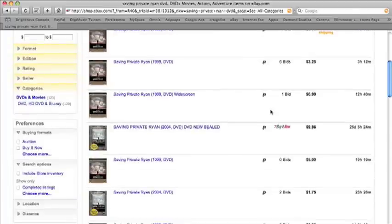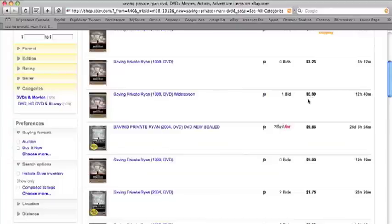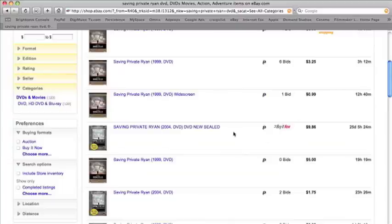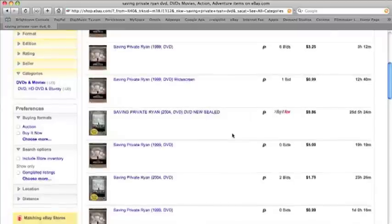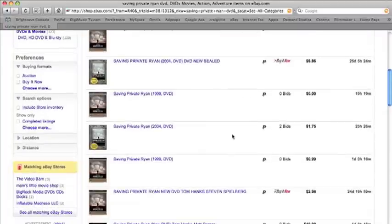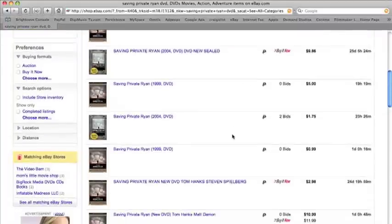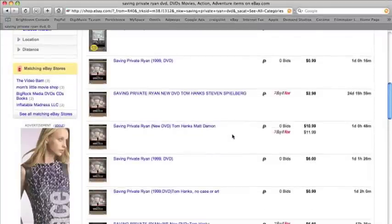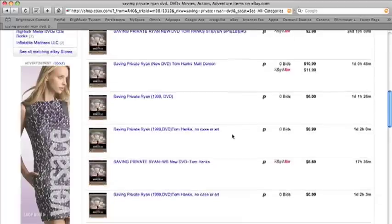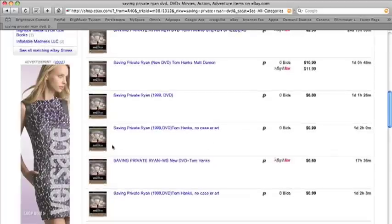If we scroll down here, we'll see that they have starting bids at $0.99, which is a really good steal. We're going to scroll down a little bit more to see.